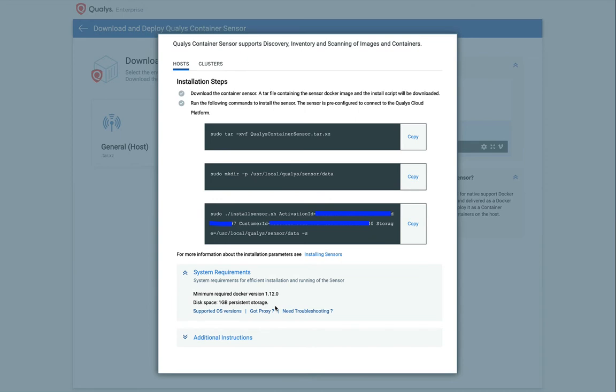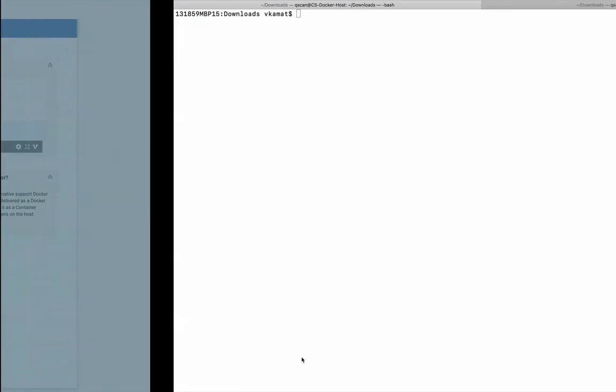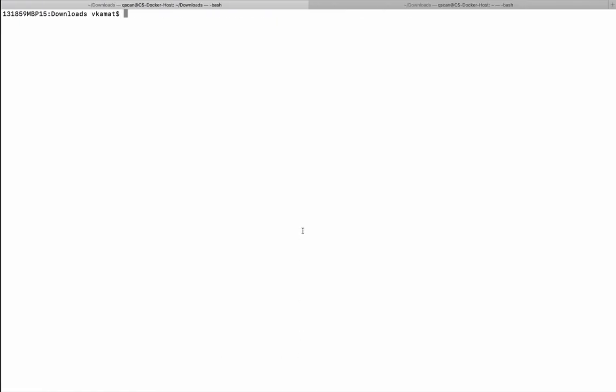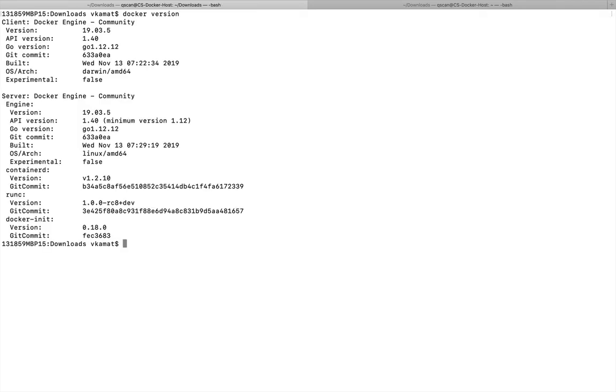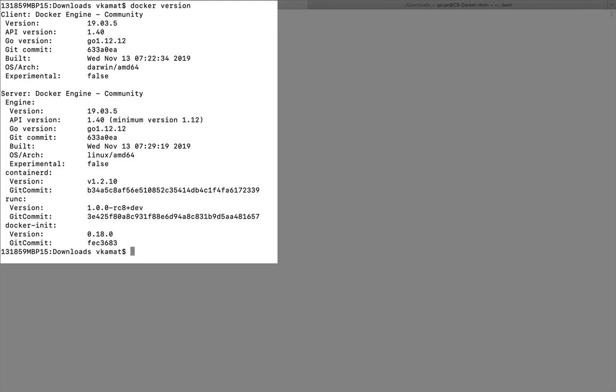Now, let's navigate to our Mac host. Here, I'm connected to a terminal window on my Mac host. Let's verify the Docker version to ensure it is supported. So, we can see that we have a supported Docker version installed on this host.